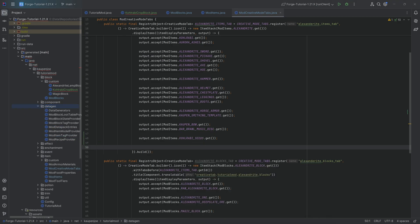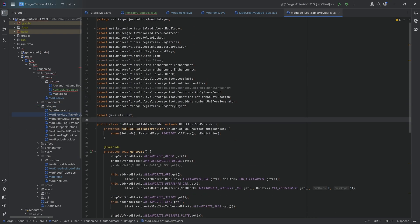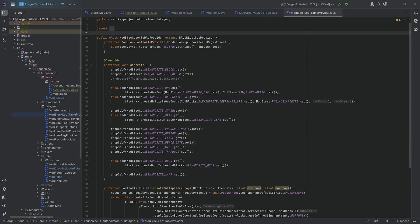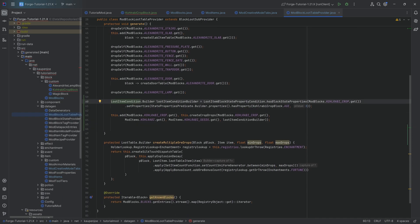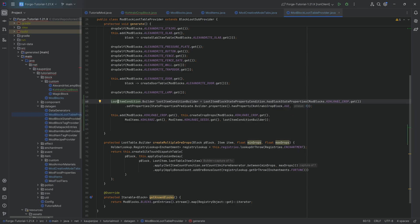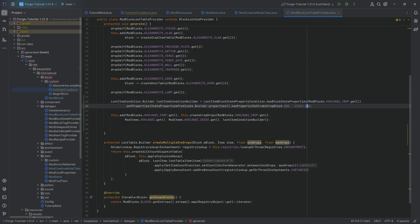Now we can go on to the data gen. In the ModBlockLootTableProvider, we'll have a LootItemCondition that basically says a condition needs to be met for our custom block to actually drop something. This condition is that the block has to have a specific property — our kohlrabi block has to have the age property defined in KohlrabiCropBlock, and the value has to be 6 (max age). We can even use KohlrabiCropBlock.MAX_AGE to be explicit. The createCropDrops method says the kohlrabi only drops when the loot condition is true, seeds always drop, and additional seeds also drop when fully grown.